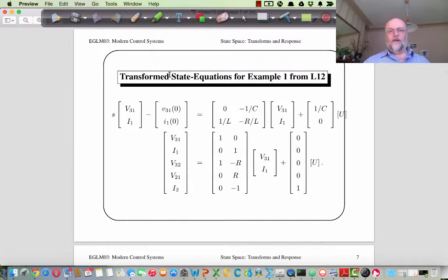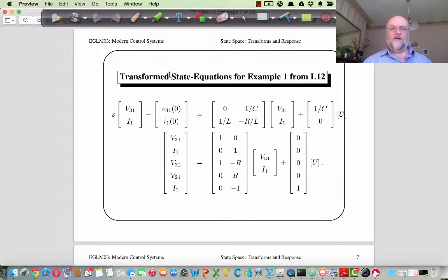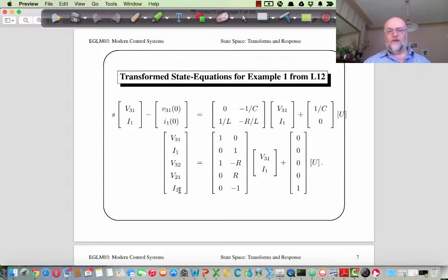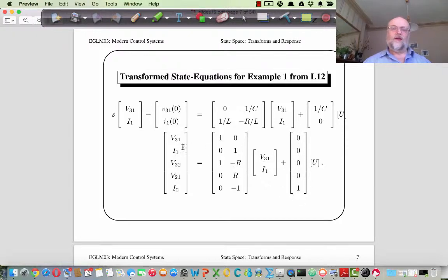Taking the circuit example from last week, we have the input voltage and current, with initial conditions on those two values and circuit components: capacitor, inductor, and resistor. The outputs used include the voltage across the capacitor, the current through the inductor, the voltage across the inductor, the voltage across the resistor, and the current flowing through the other branch. The D vector is zero because there are no direct couplings from input to output.